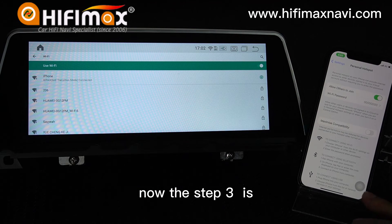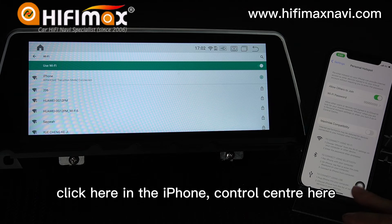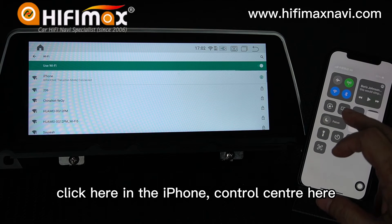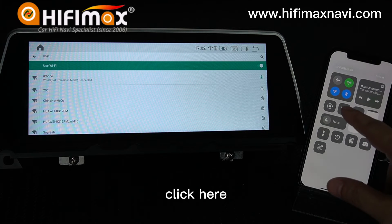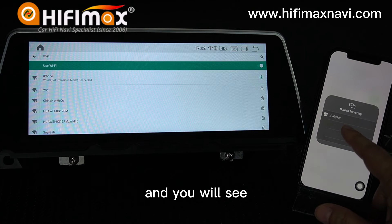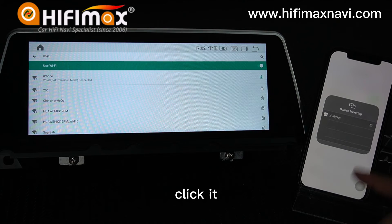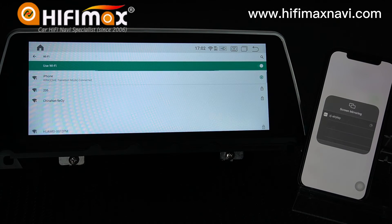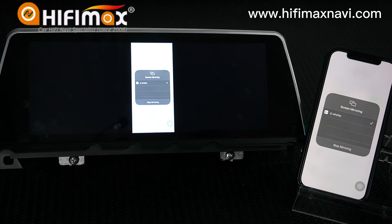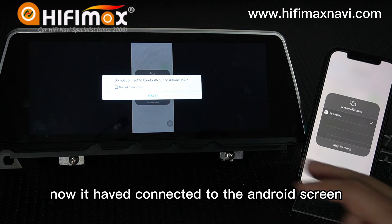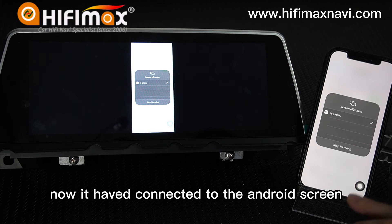Step 3 is to click here on the iPhone — Control Center. Click here, and you will see AirPlay. Click it. Now it connects to the Android screen mirroring here.